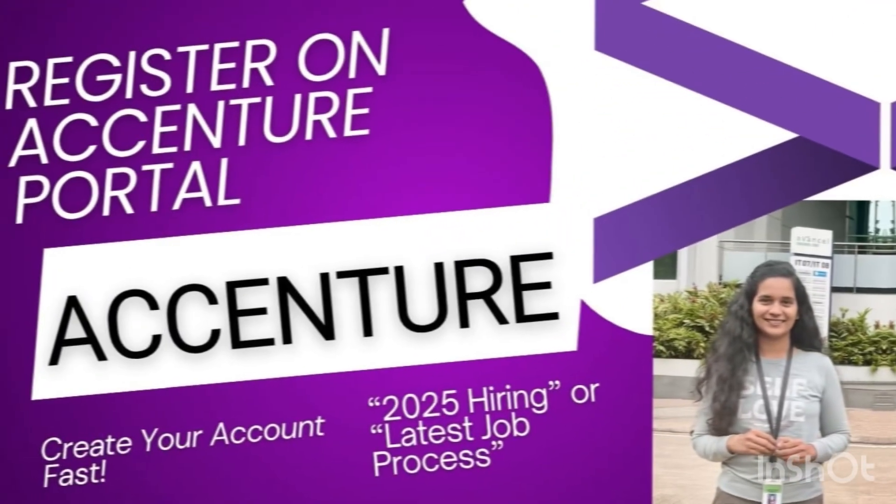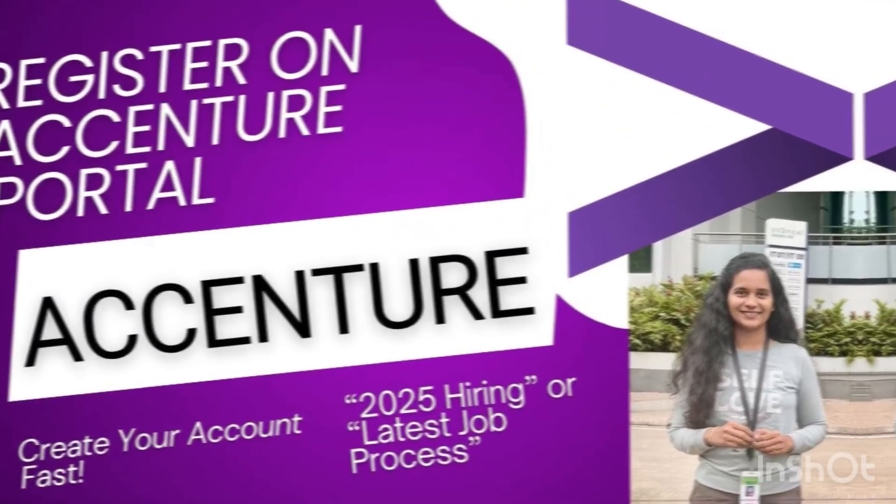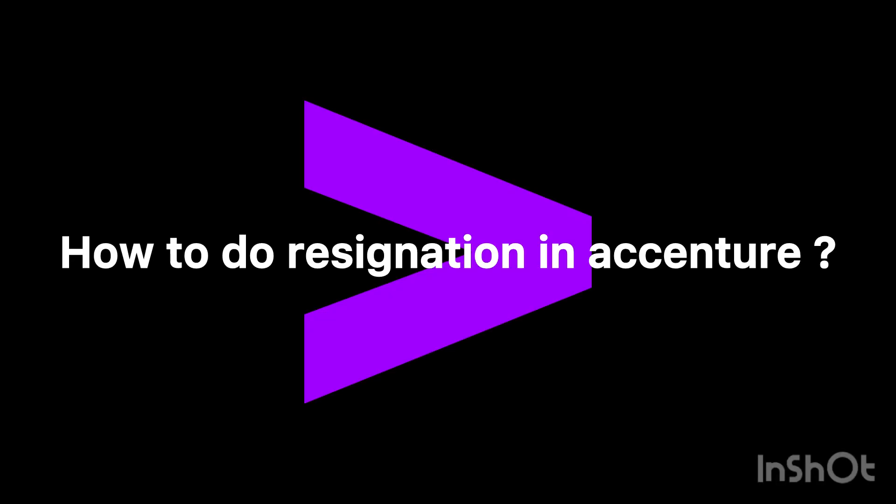Hello everyone, welcome to my channel. If you are someone who is planning to start your career with Accenture or you have been hearing about the Accenture registration portal but don't know how to get started, this video is for you. In this video I am going to show you exactly how to register step by step on the Accenture career portal.